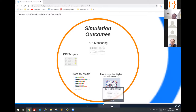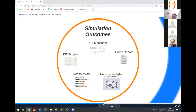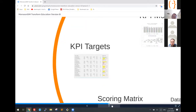Derek is going to show you more about this later. And then of course you have a very comprehensive game report that you can print out and also send to the learners.